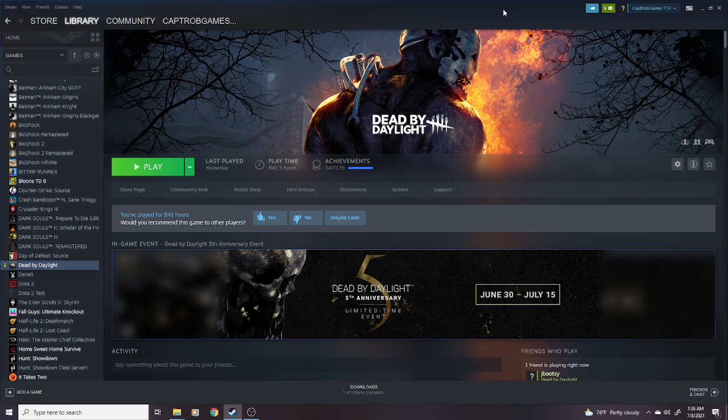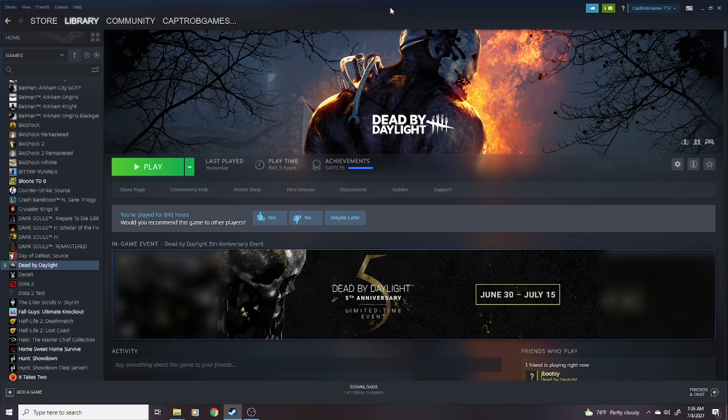First things first, it's going to be for PC players only, and you can only do it through Steam. This is unfortunately a limitation that behavior imposes. There's nothing you can really do if you're on console. You can only test these changes out on PC through Steam.